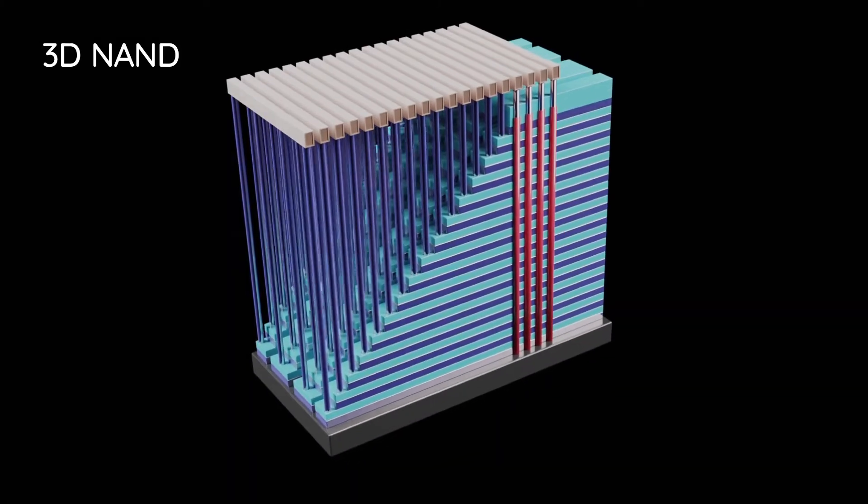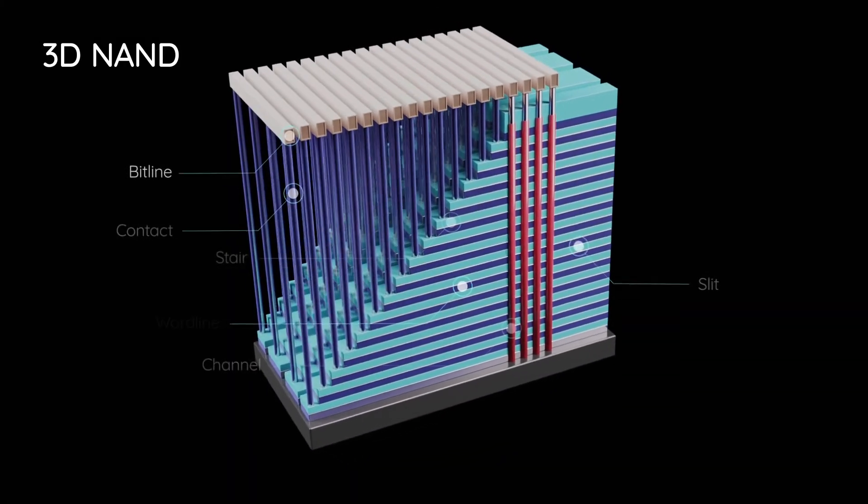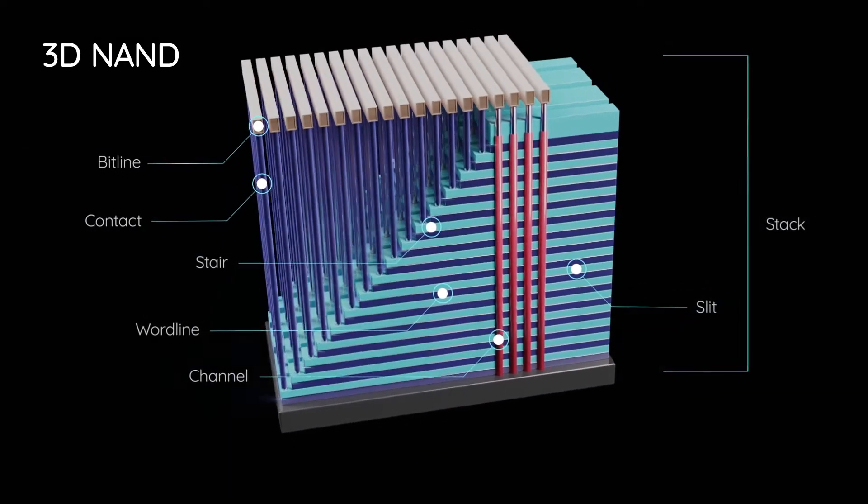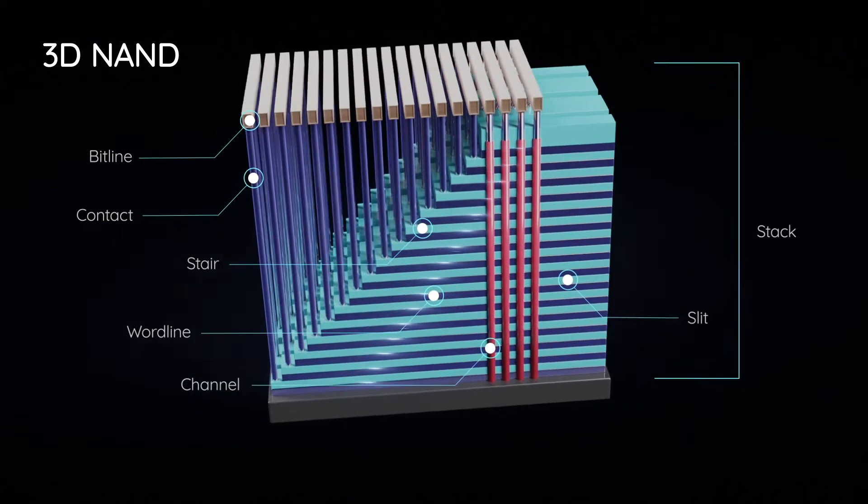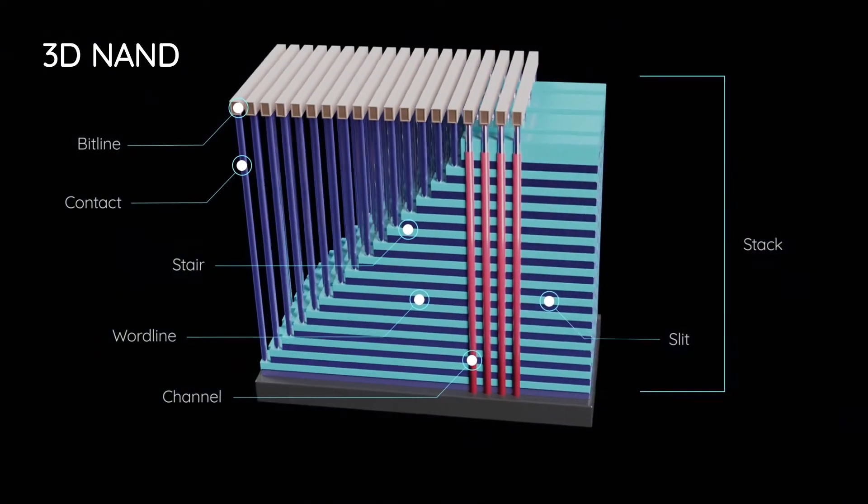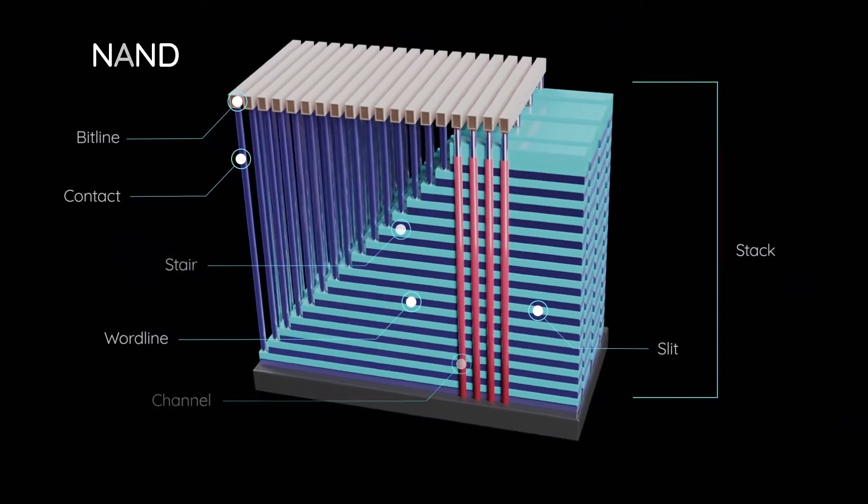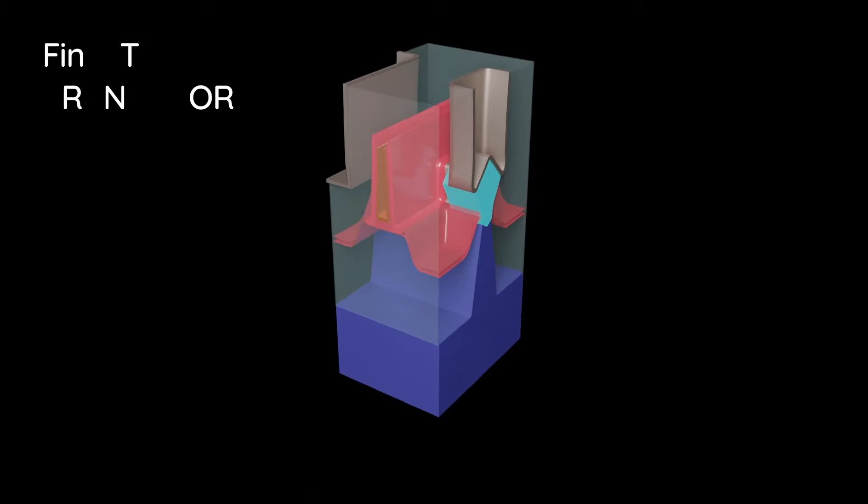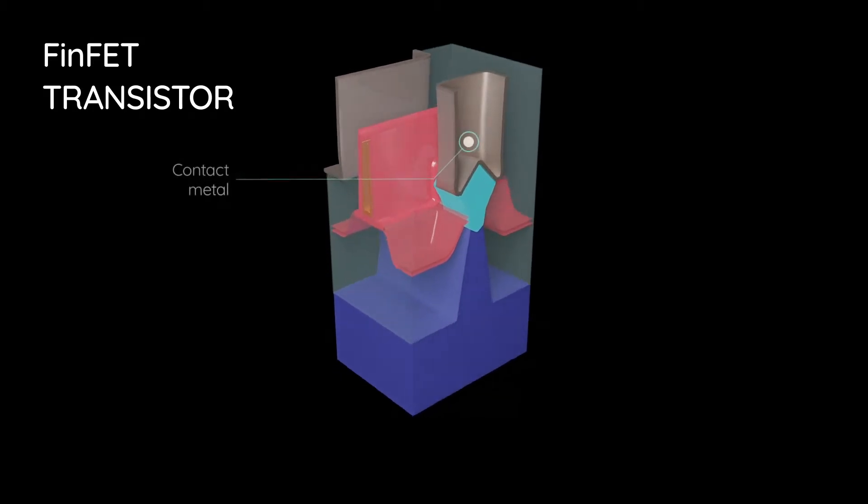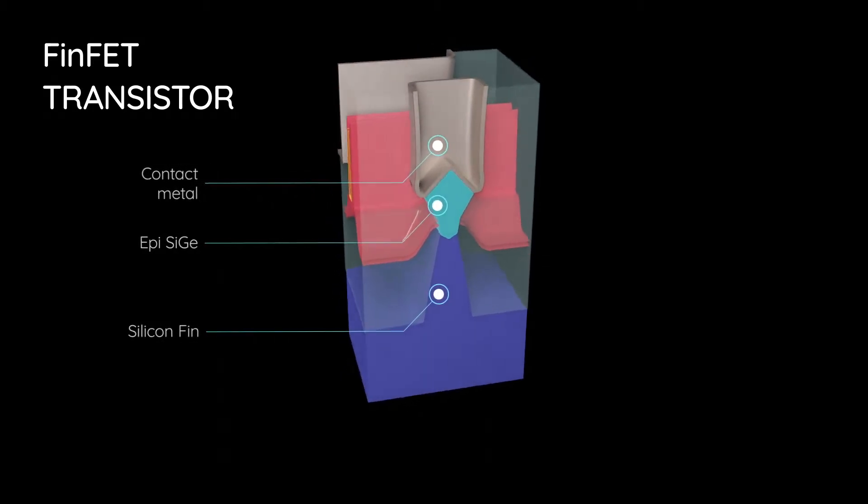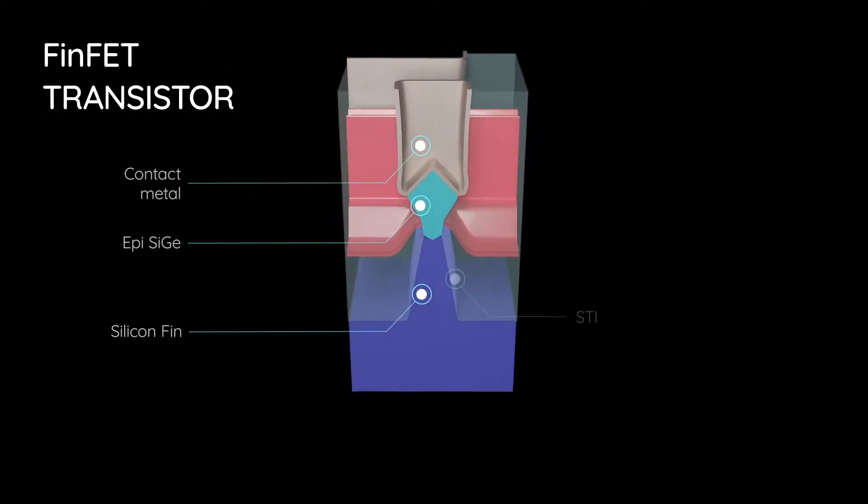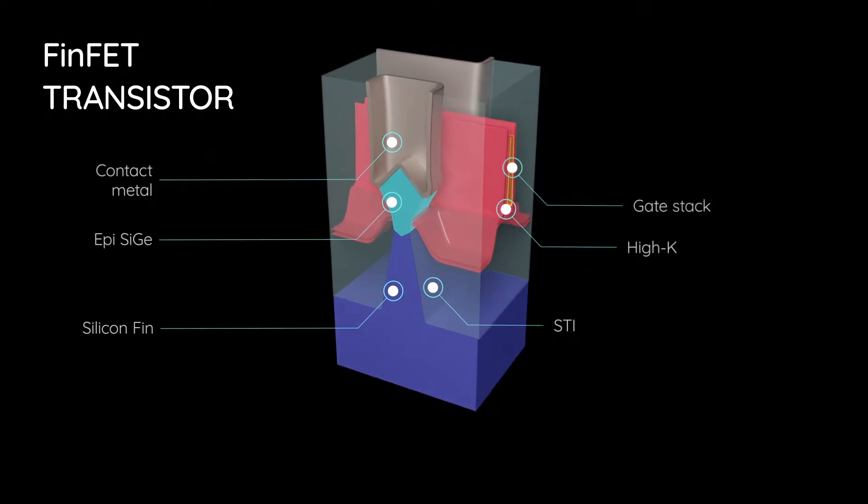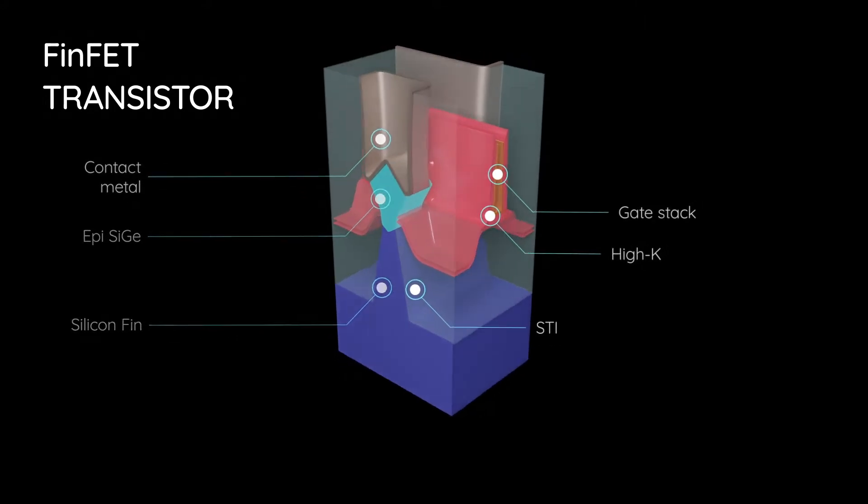Are you looking to detect the presence of impurities or analyze critical interfaces in your DRAM or 3D NAND flash devices? Do you need to monitor implant doses in your advanced logic chips such as the doping levels in the transistor source and drain?